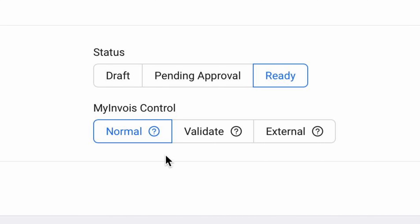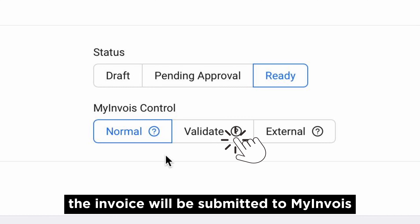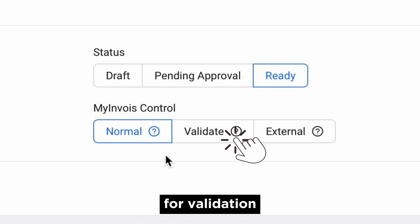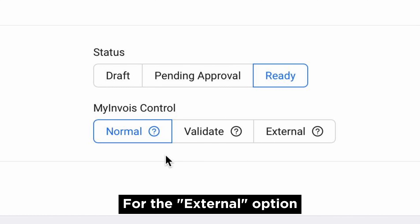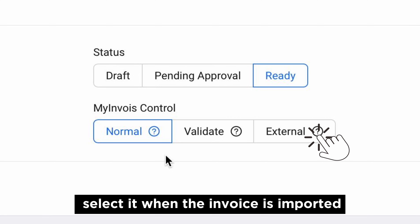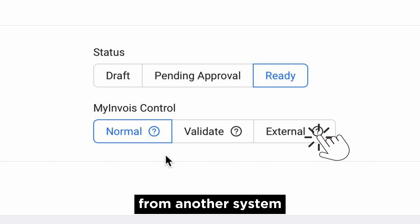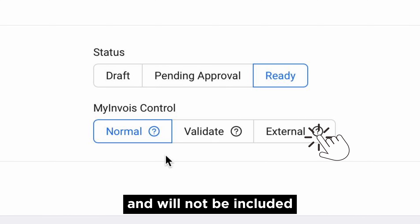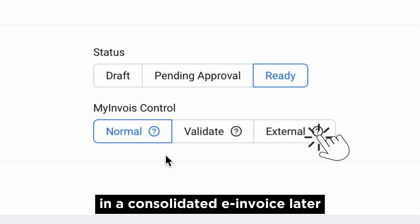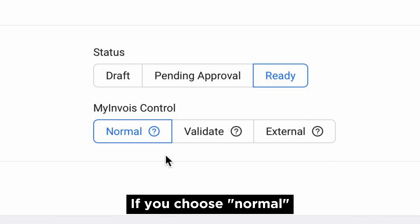If you choose Validate, the invoice will be submitted to My Invoice for validation. For the External option, select it when the invoice is imported from another system. It cannot be converted into an e-invoice and will not be included in a consolidated e-invoice later.